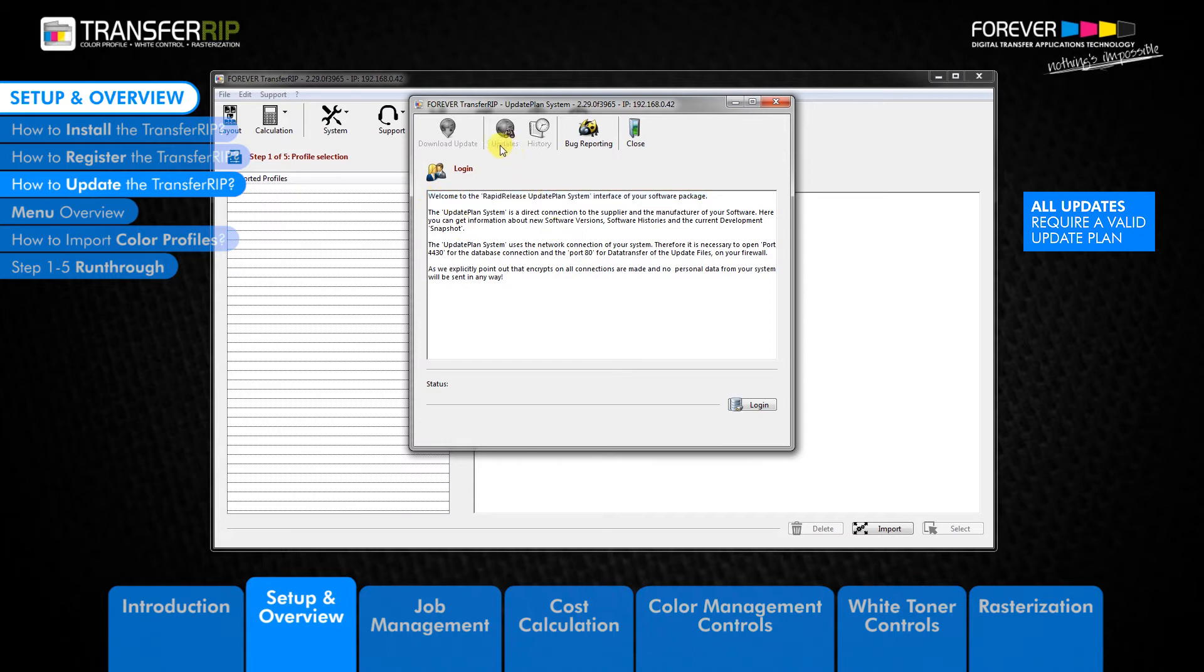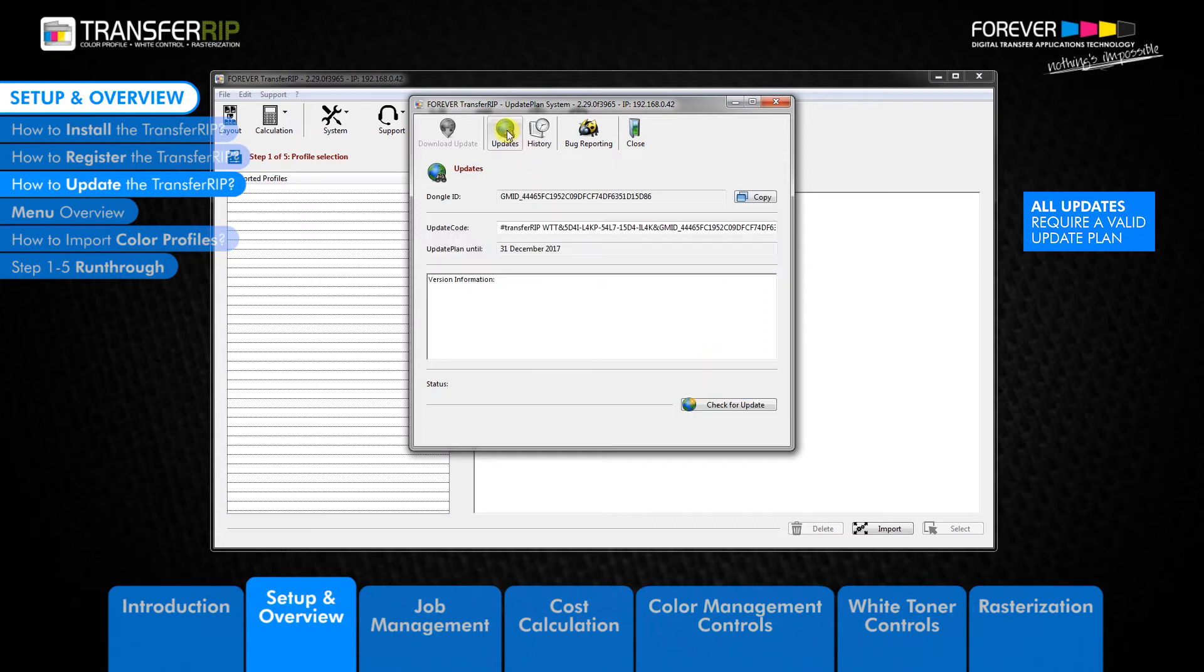But before we do so, keep an eye on the updates button in the top menu. After clicking the login button, you will see the updates button is now clickable. Clicking the updates button will take you to the updates window where you can check for any available updates.